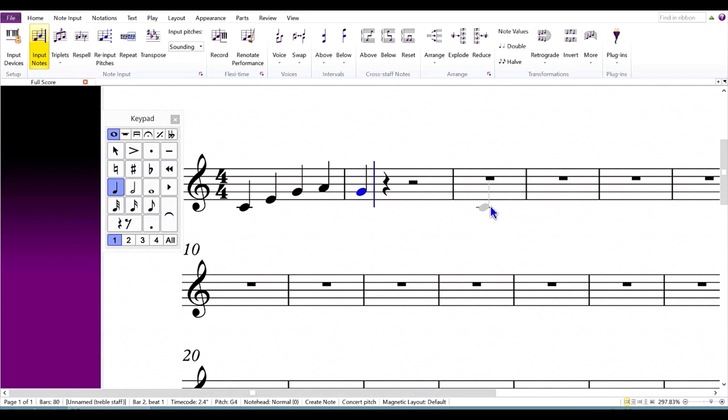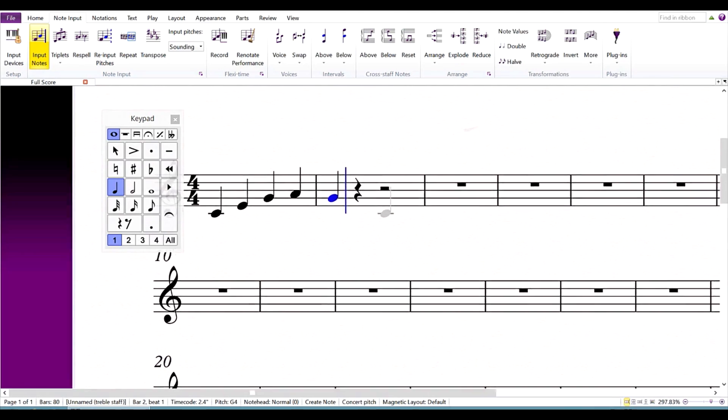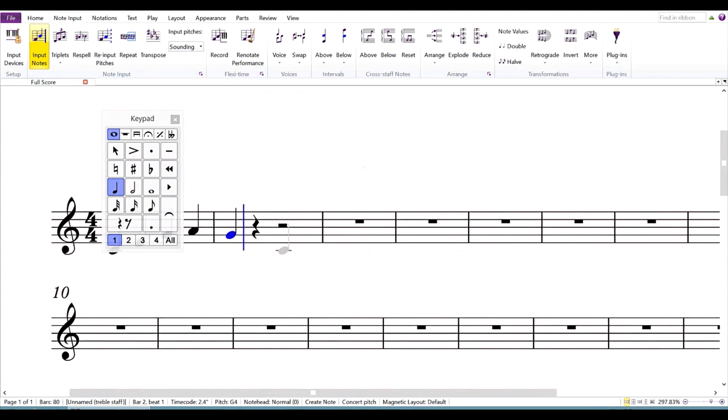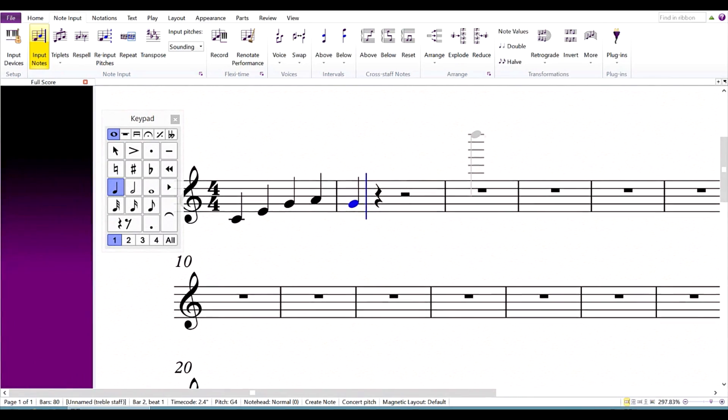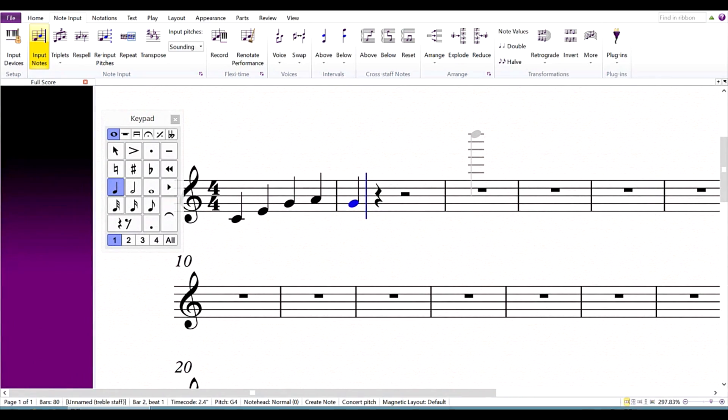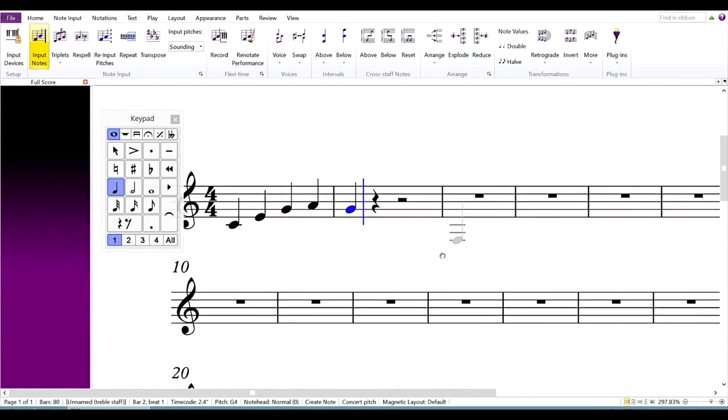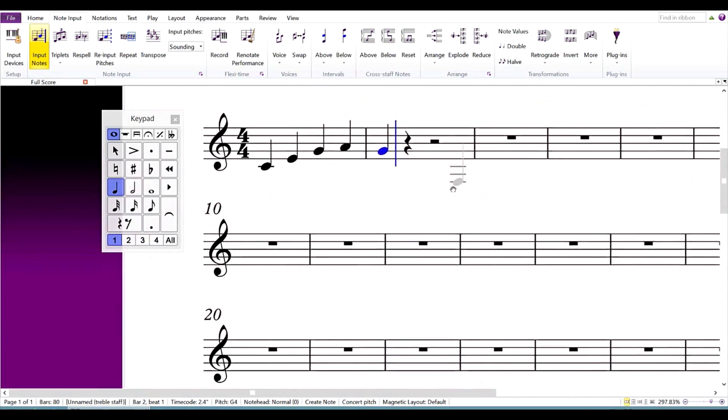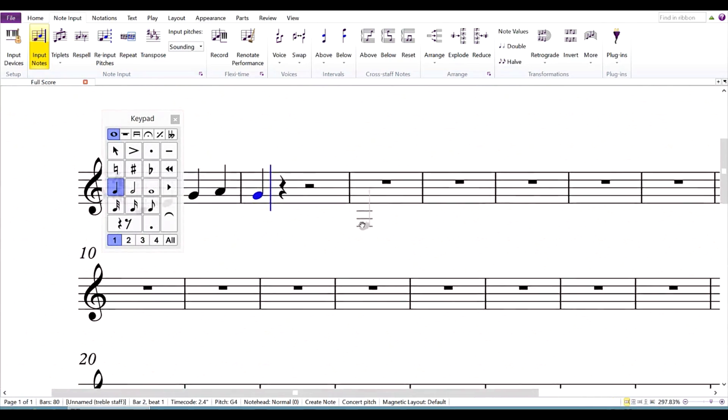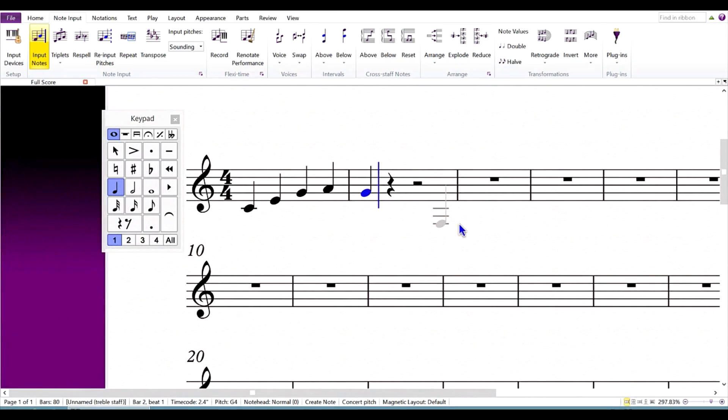It is possible to navigate around the score without leaving note input mode. Just use a finger to drag the score. Or, if you prefer, press and hold the pen's right-click button, that's the button above the erase button, and drag the score with the pen.